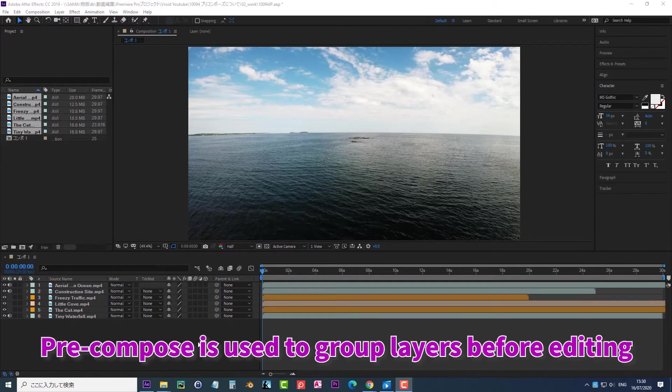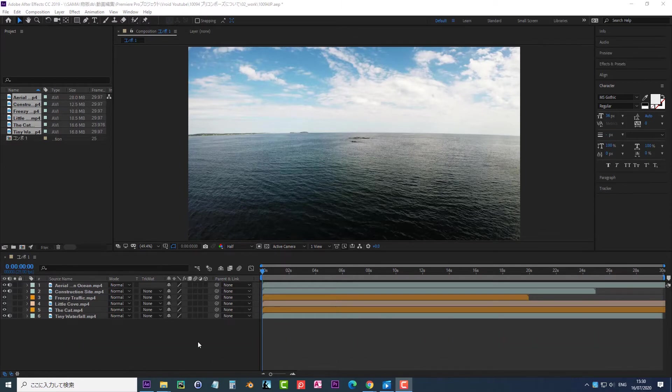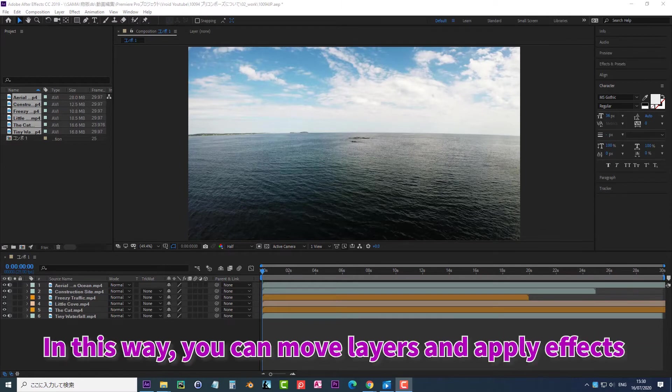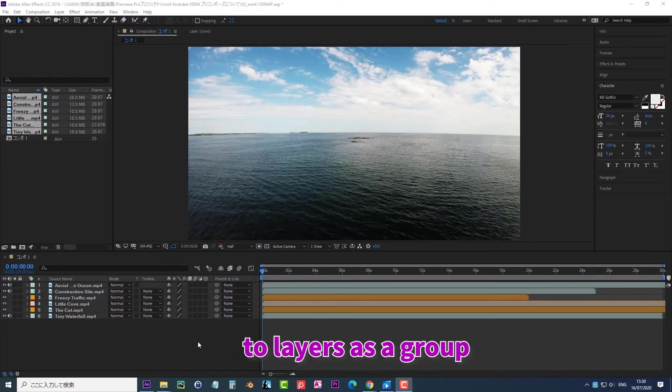Precompose is used to group layers before editing. In this way, you can move layers and apply effects to layers as a group.